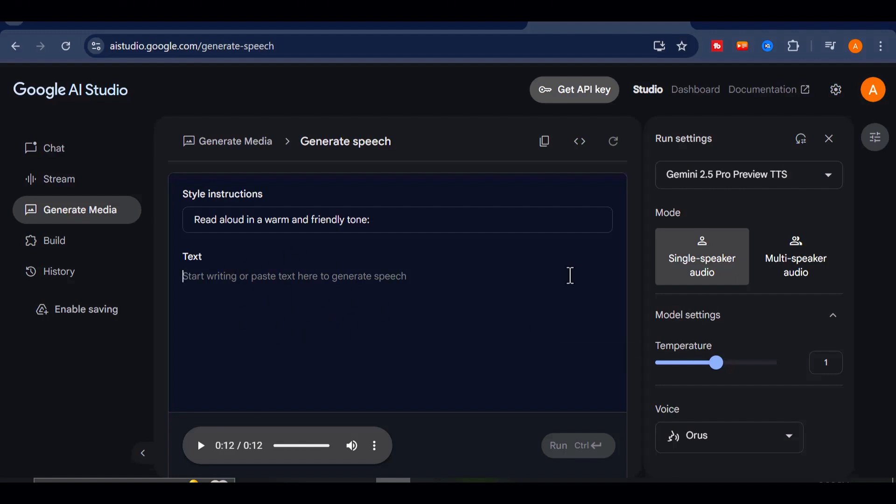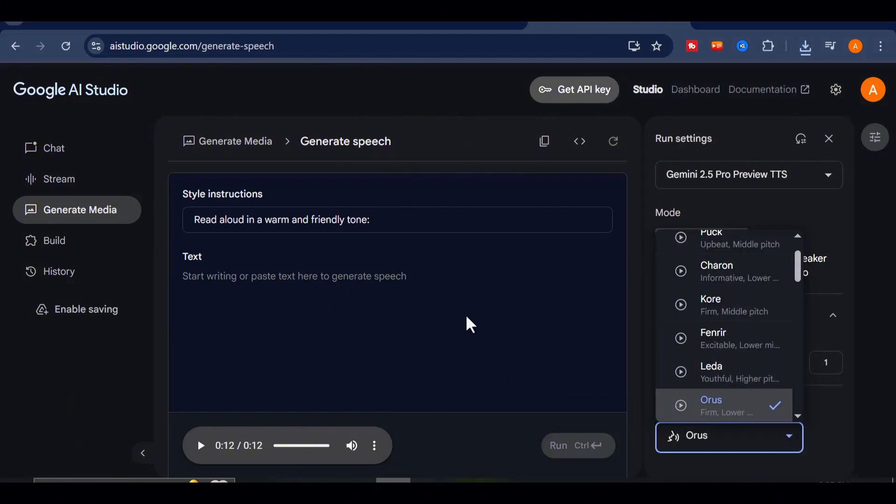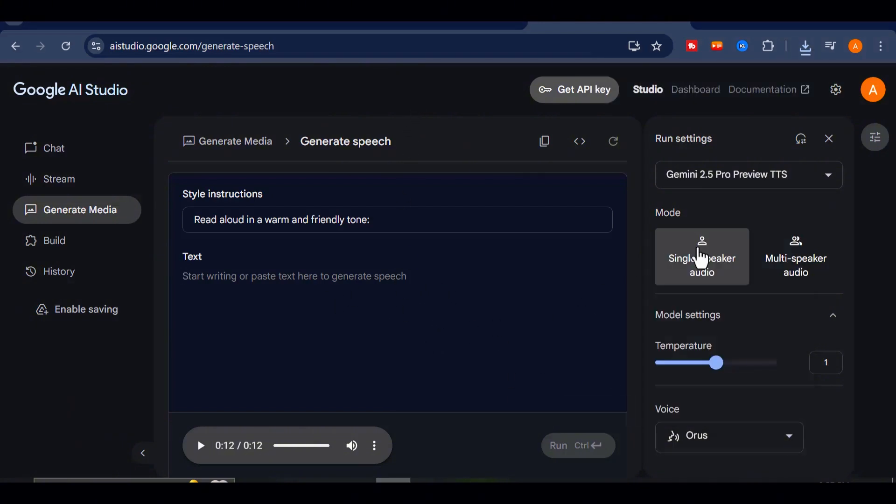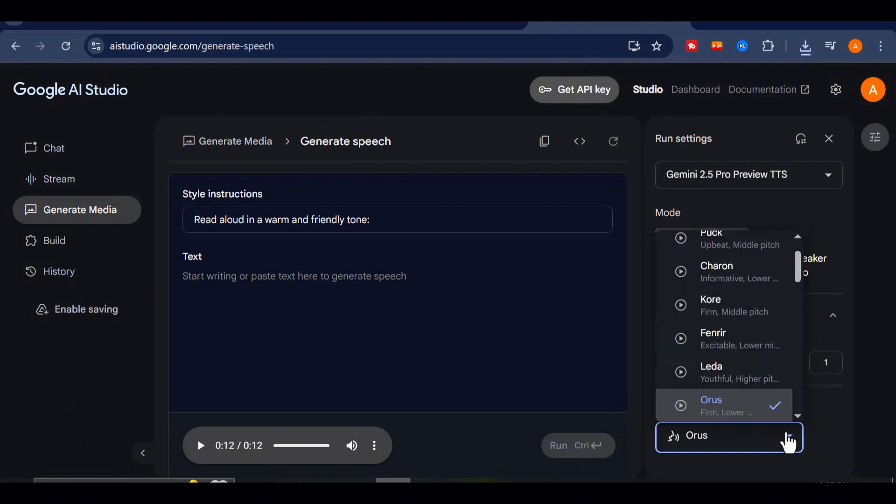Based on my experience using this tool, there's a word limit of around 700 words per generation. So, if you're working with a longer script, make sure to split it into chunks of 700 words or less before generating.